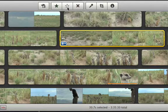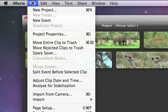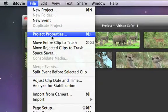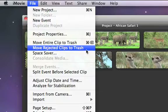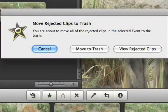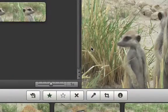To permanently delete rejected video from iMovie, go to the file menu and choose Move Rejected Clips to Trash. The next time you empty the trash in the finder, the video is erased from your hard disk.